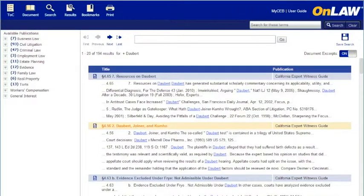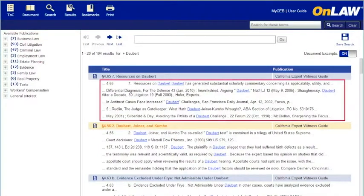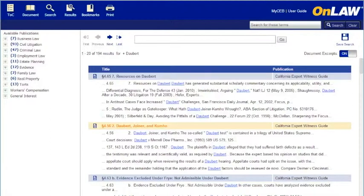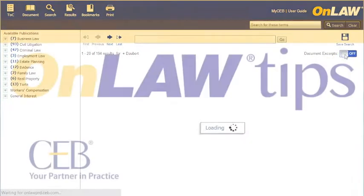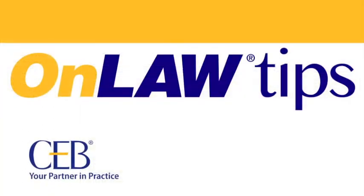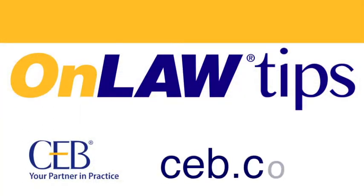On the desktop, by default, you'll see excerpts of the text surrounding your search terms. On the phone, the excerpts will be turned off by default. But on either view, you can change the excerpt display by clicking or tapping the toggle switch.